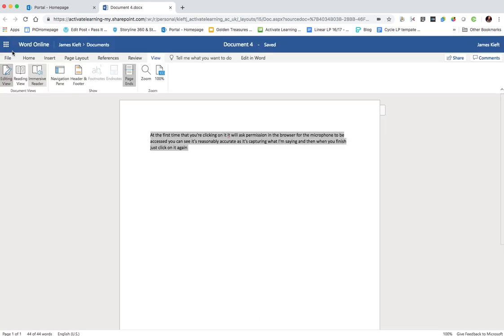I certainly find that when it comes to writing documents I'm more likely to speak and let the computer type it than I am to use a keyboard.